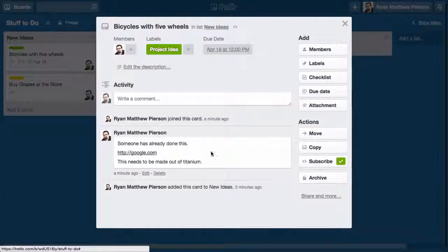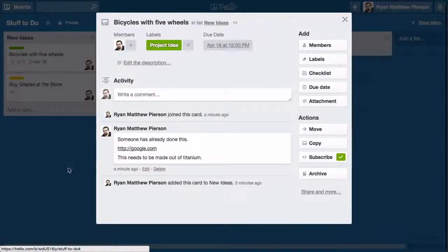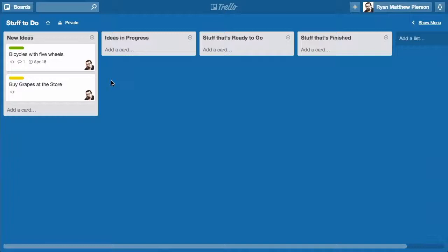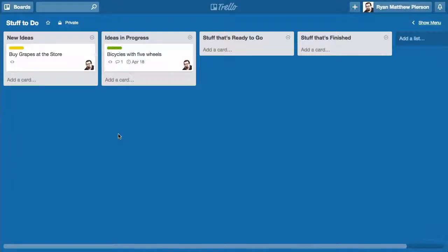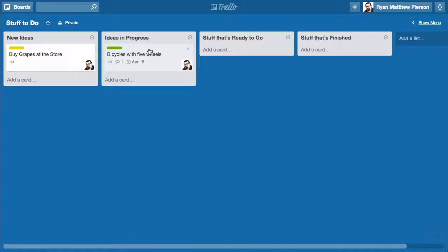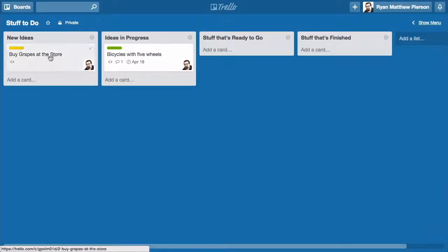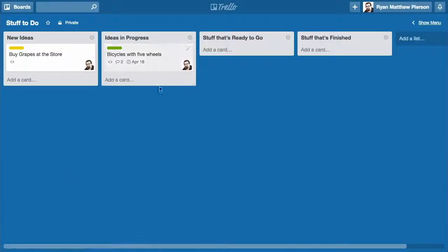A few days go by and I've made a lot of progress with the bicycle with five wheels project, and I'm working on that currently right now. I just click it, drag it to ideas in progress, and we have taken this project and moved it to another list so that everyone involved in the project or assigned to this board can see where I've gone with this project. Right now bicycle with five wheels is in progress. Grapes at the store is just a new idea. It hasn't gone that extra step just yet.